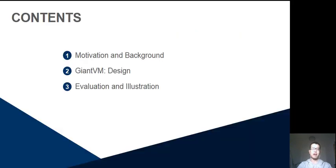The topic consists of three parts. In the first part, I will introduce our motivation and background. The second part introduces our prototype, GiantVM, based on the many-to-one virtualization. The evaluation will be given in the third part.